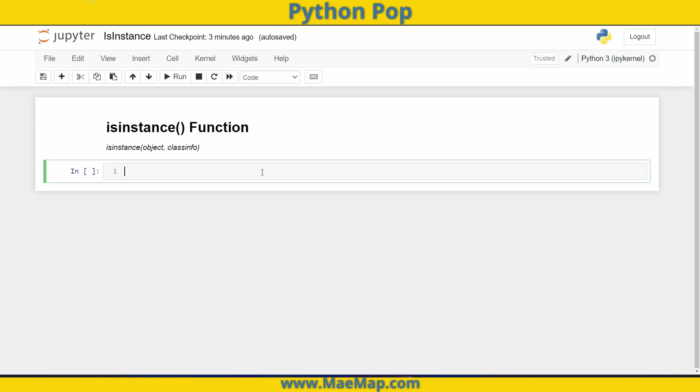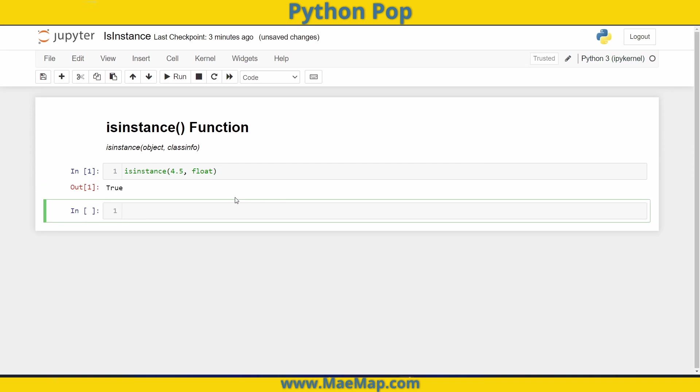So for instance, if we want to check if something is a float, we can type isinstance, type our number, let's do 4.5 comma, and then we're going to type float. So this is going to check if 4.5 is a float. If it is, it will return true, which you can see it does.